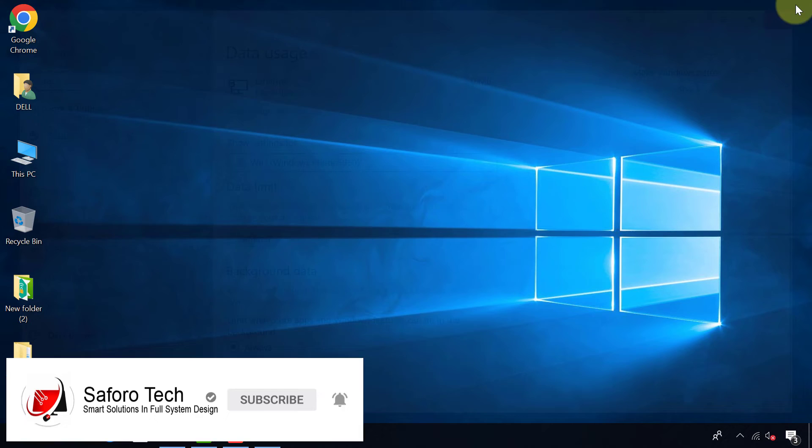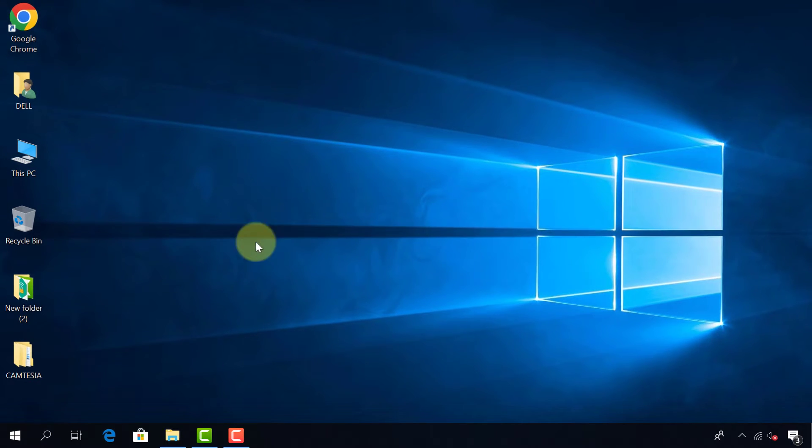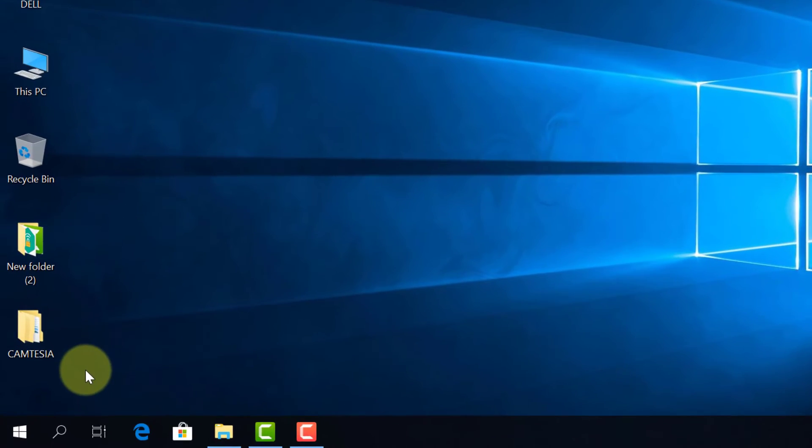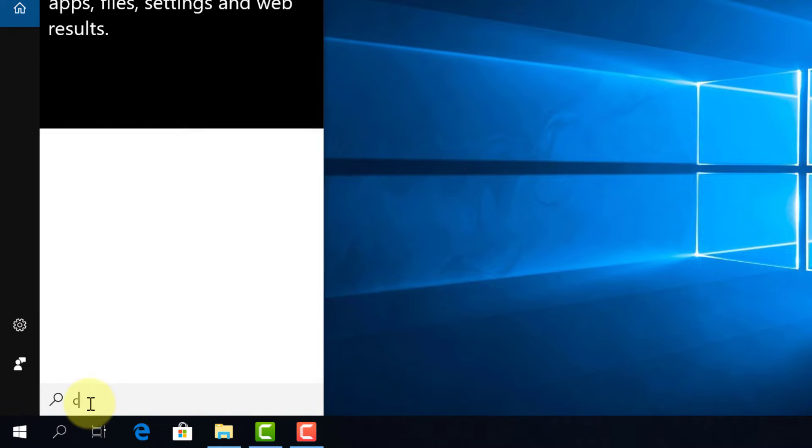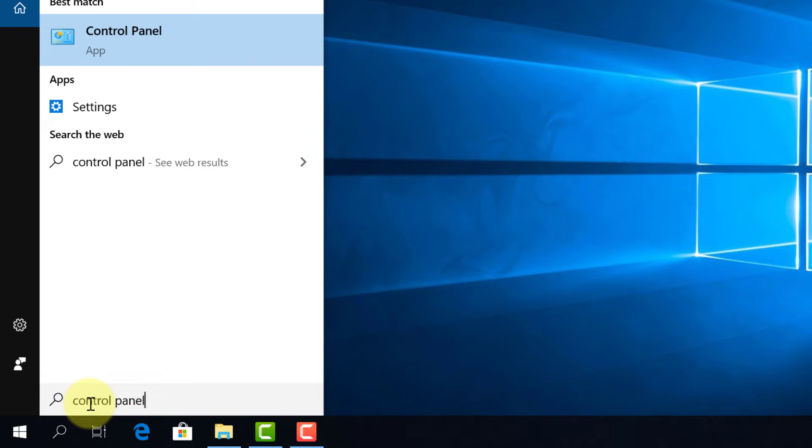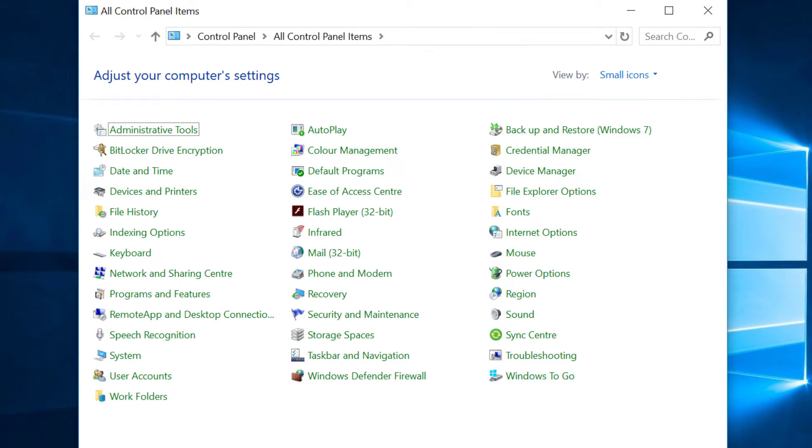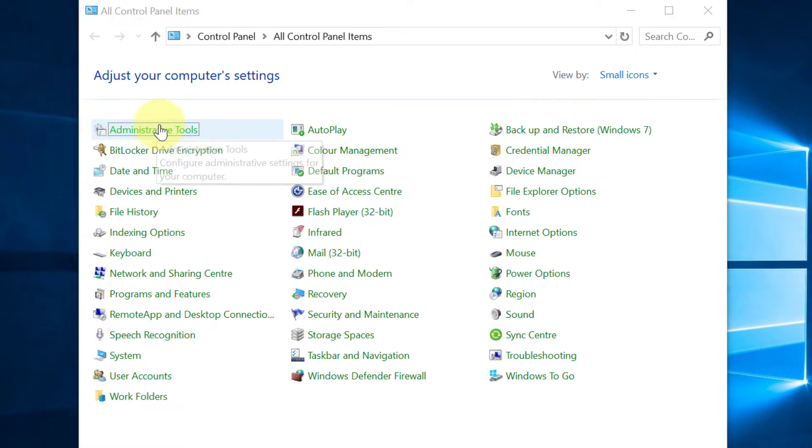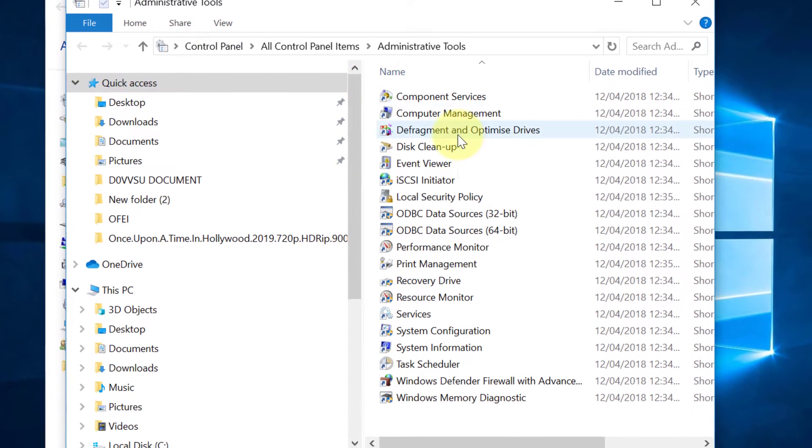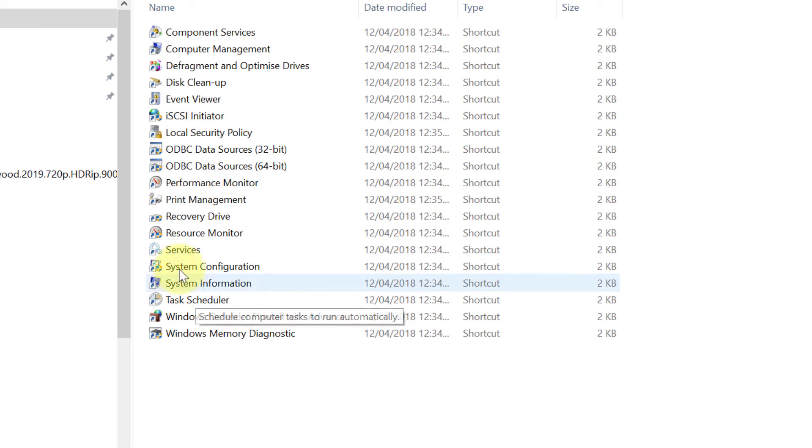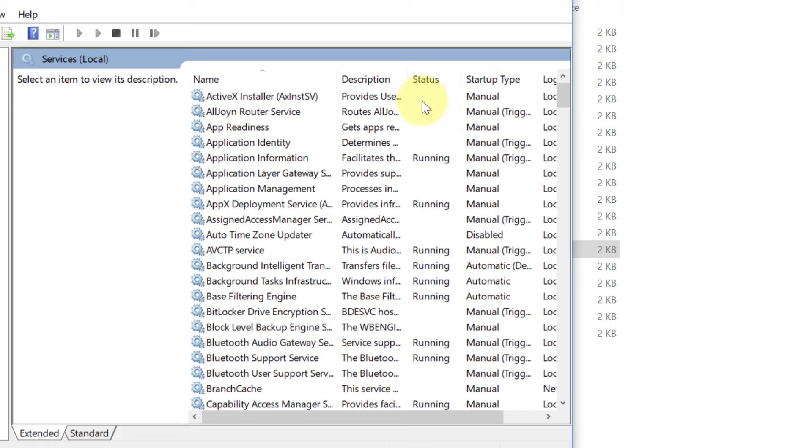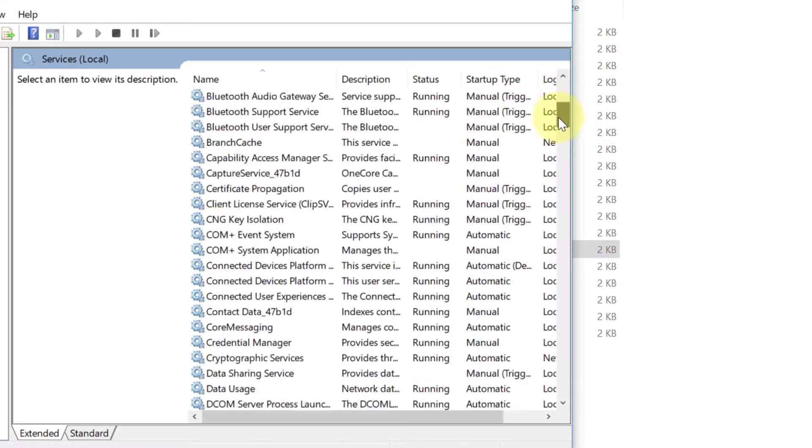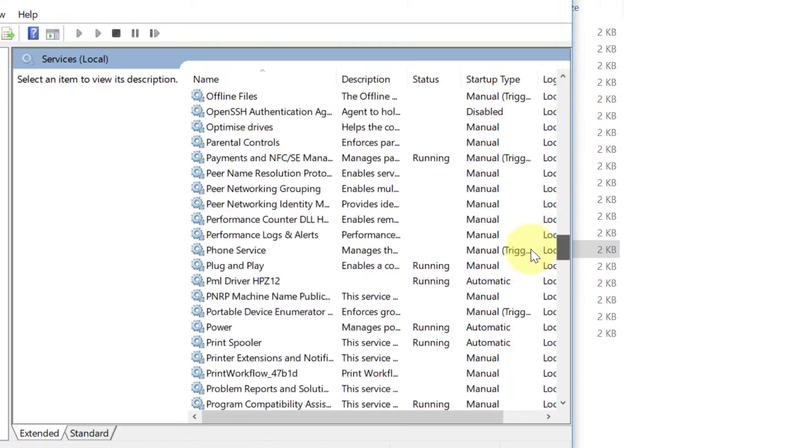After this check, now we can proceed to the other areas that also need critical attention. Now type in Search Control Panel and press Enter. Go to Administrative Tools, look for Services.